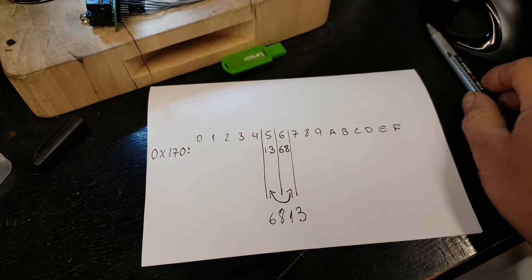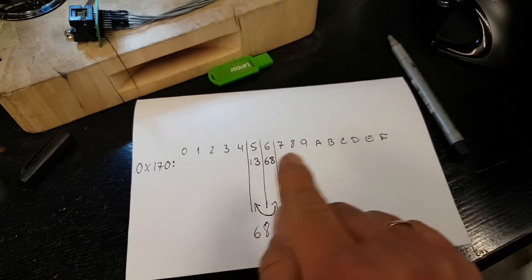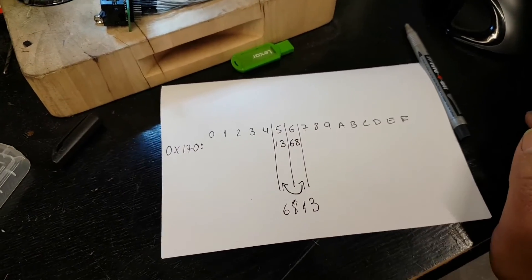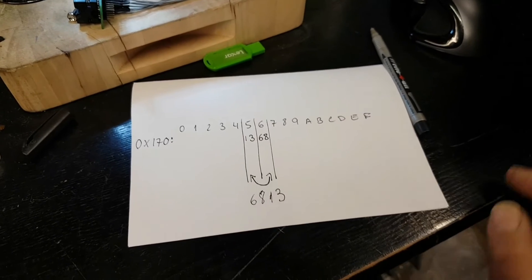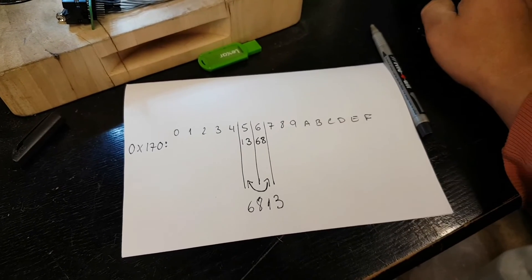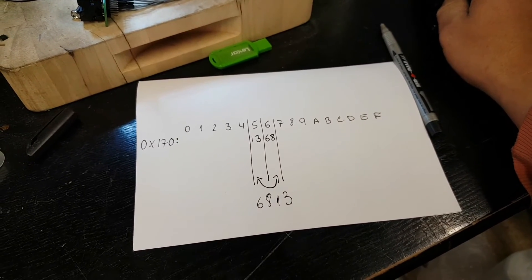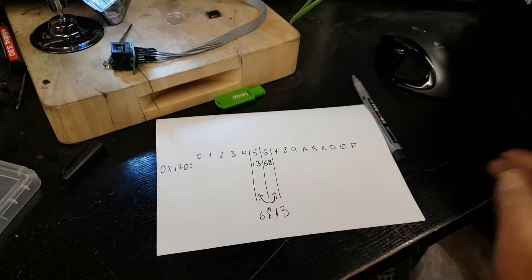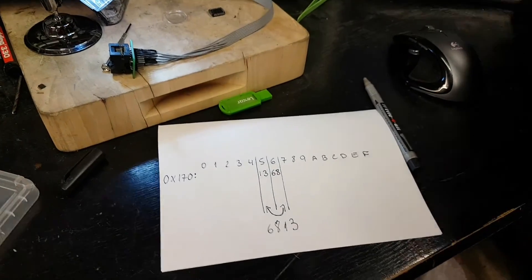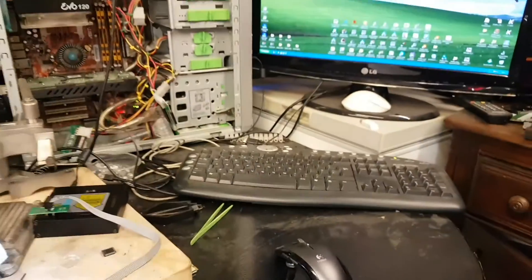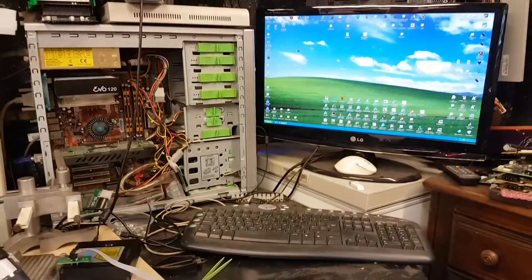Once again, I do apologize for that wrong information on the bits number. I think that is going to be it for this video.